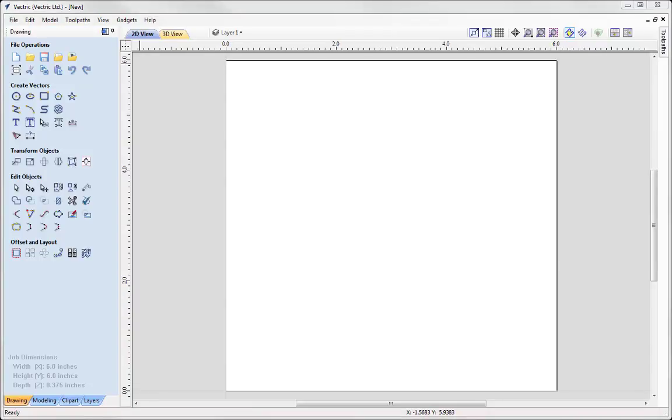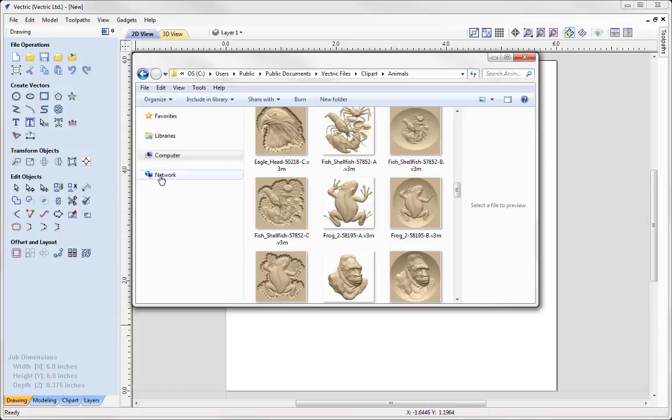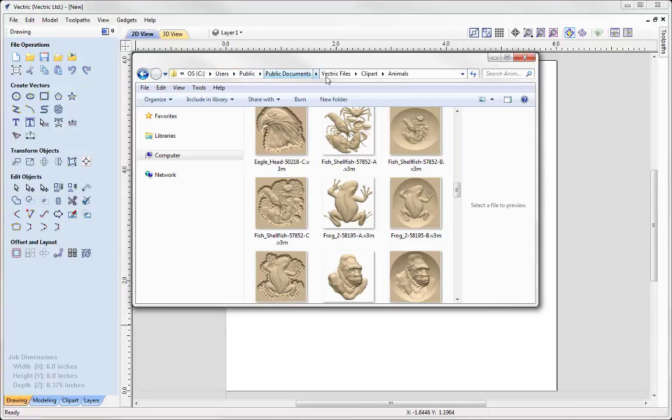So now that you have installed your clipart, there are many ways that you can bring the clipart into your job space to work with. One way is by opening up the folder where your clipart is located. So I'm in users, public, public documents, Vectric files, clipart.